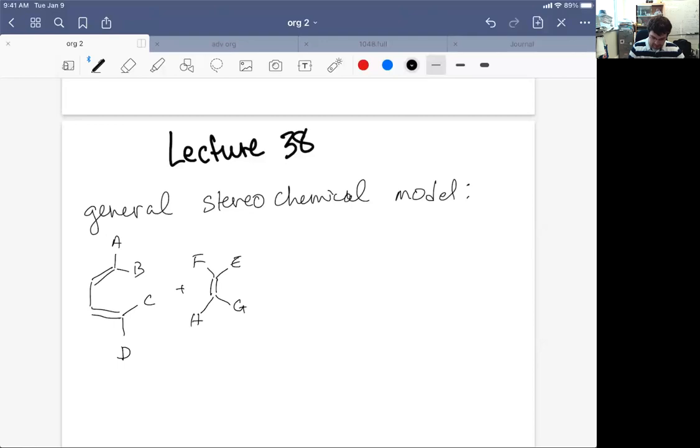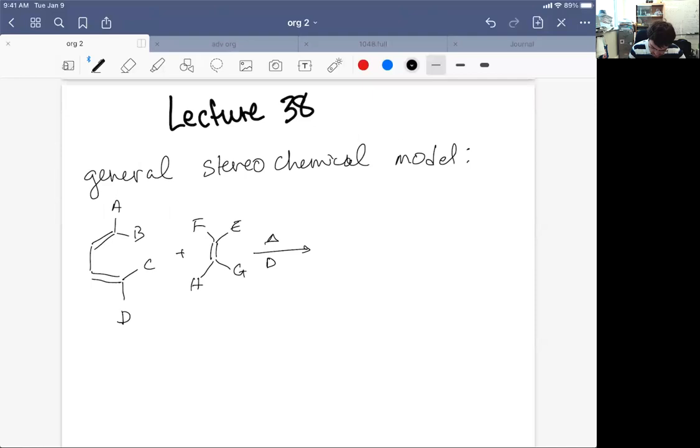What we get then, if we do a Diels-Alder reaction, we can have curly arrows.